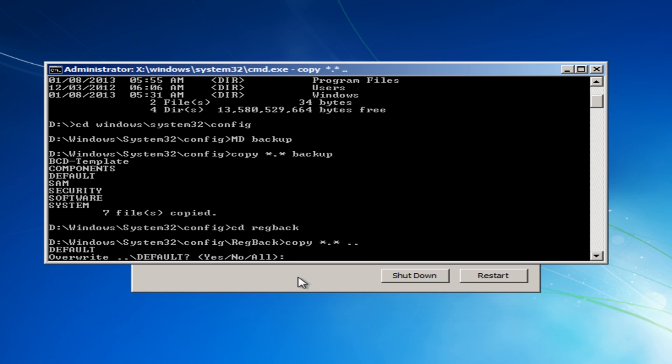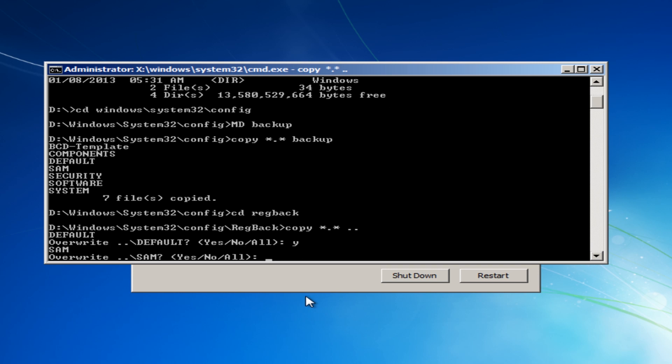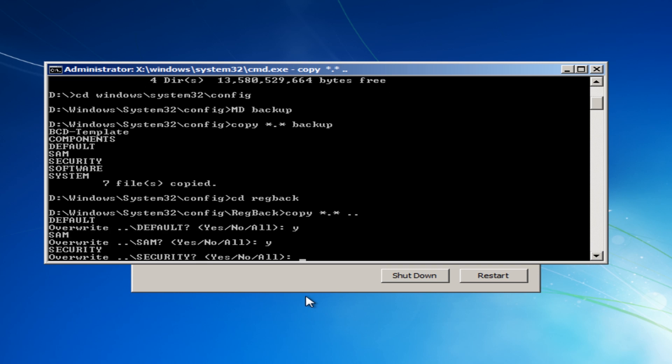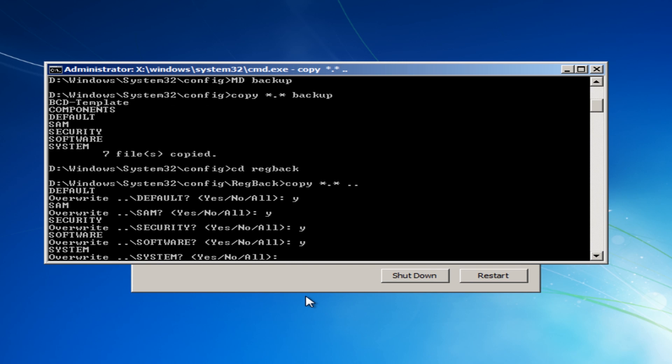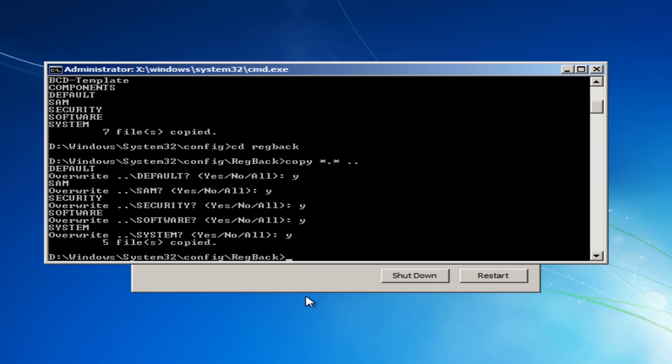Push enter, it will give you an overwrite warning, do you want to overwrite the default and you just say y for yes. And the SAM folder, y for yes. And the actual security folder, yep. Software and system. They're not actual folders, they're actually hives and we're going to overwrite those. But that's the one that we've just done there and you can see I've said y for yes for all of those.